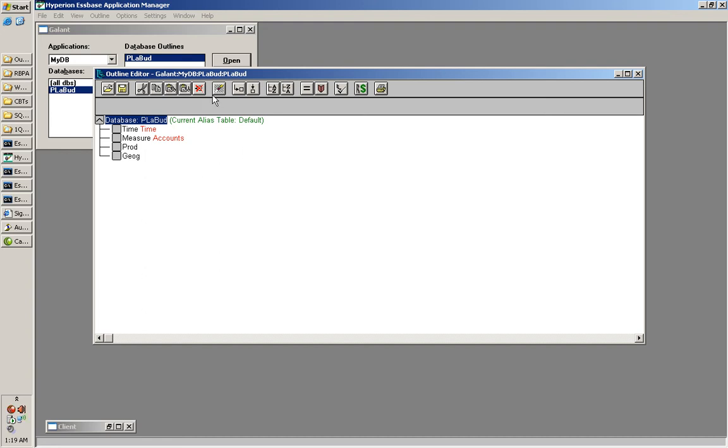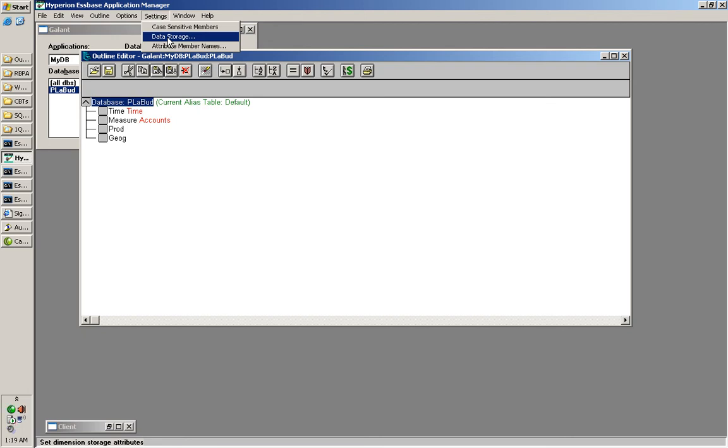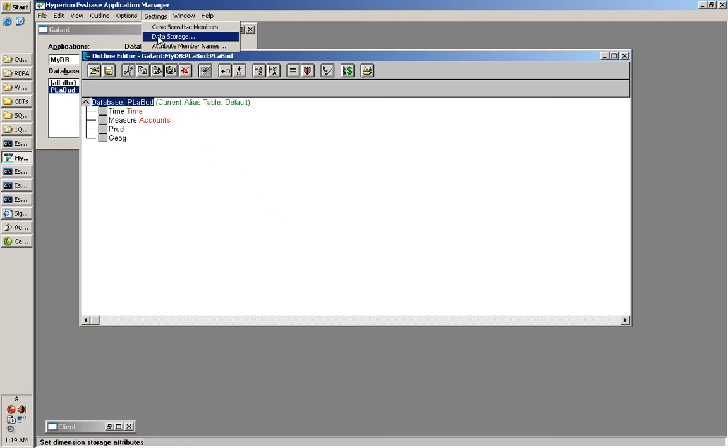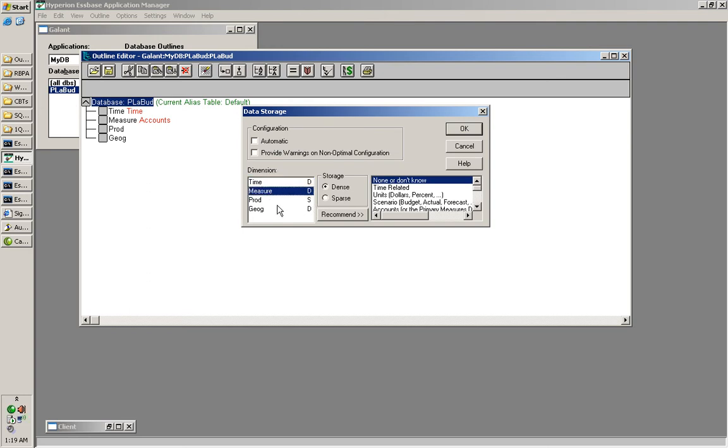Whenever the dimensions are created, those dimensions must be tagged appropriately, either sparse or dense. For that, you open outline, click on settings, data storage. Here automatic is selected, I will uncheck it. You say time measures as dense